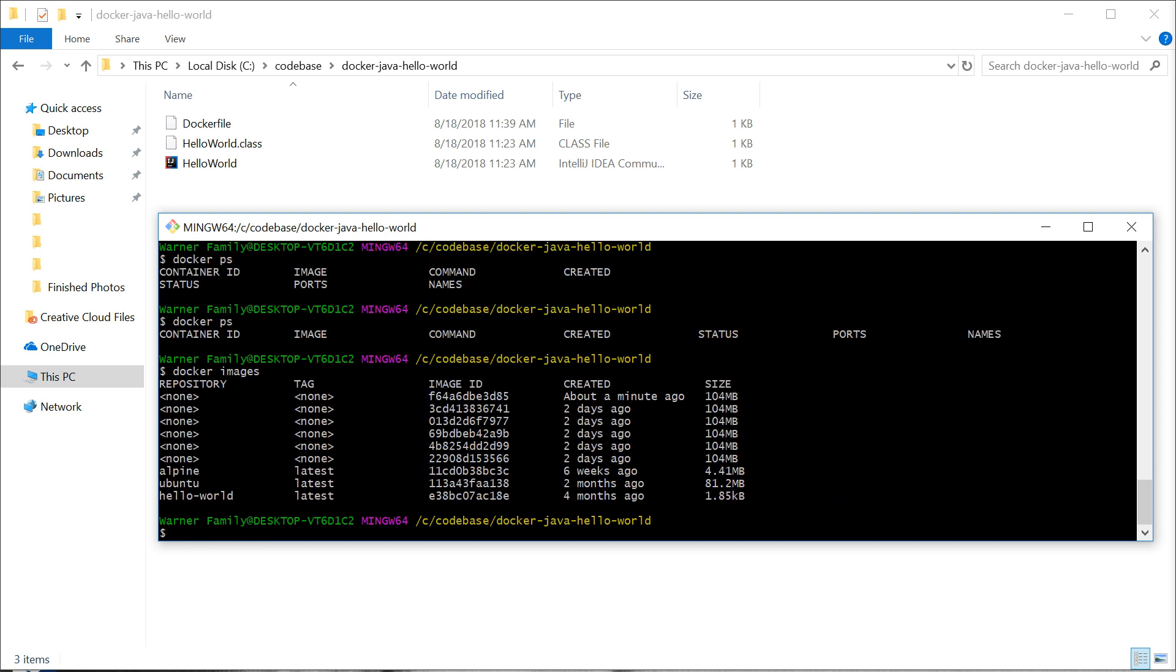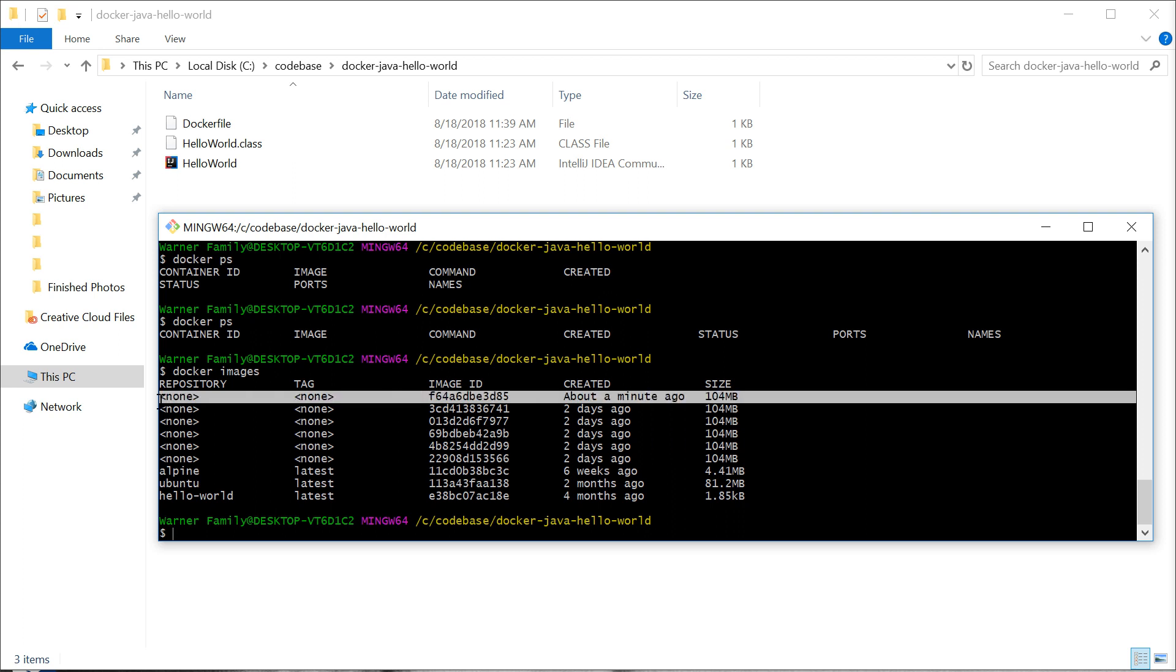But our image remains there and we can keep using it and building off of that. Hope this tutorial was helpful and will get you started quickly with building your Docker or Java applications. Let me know if you have any questions.